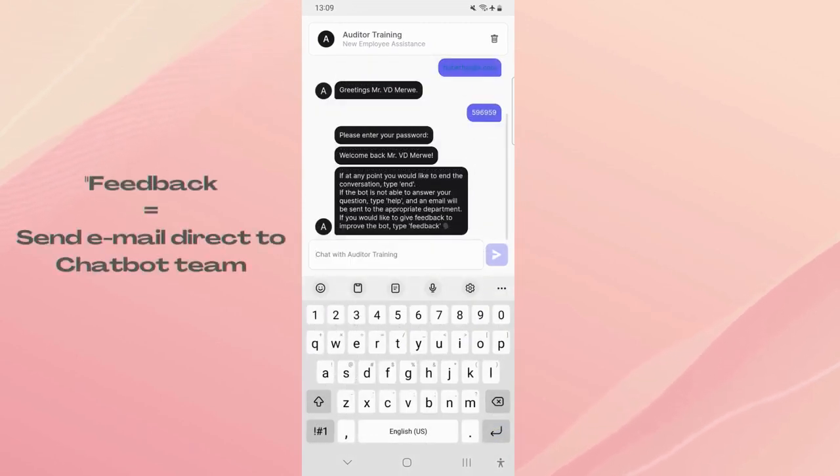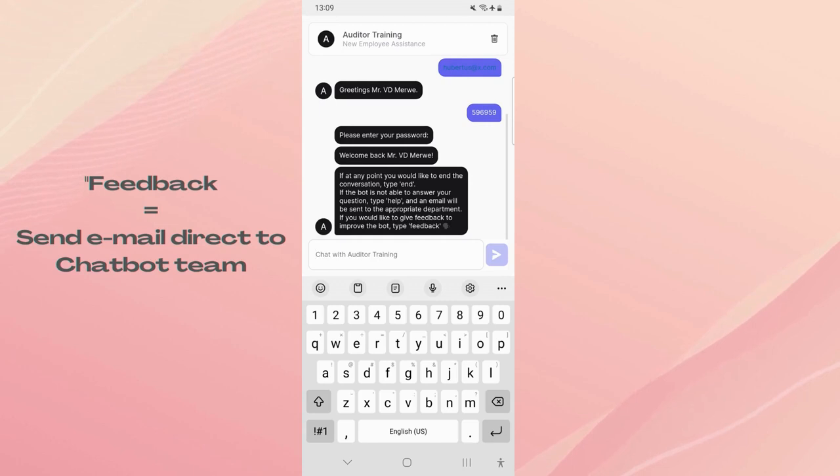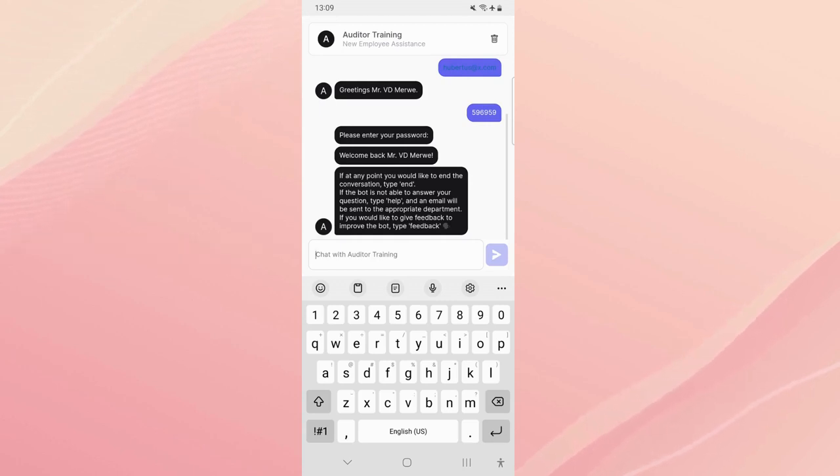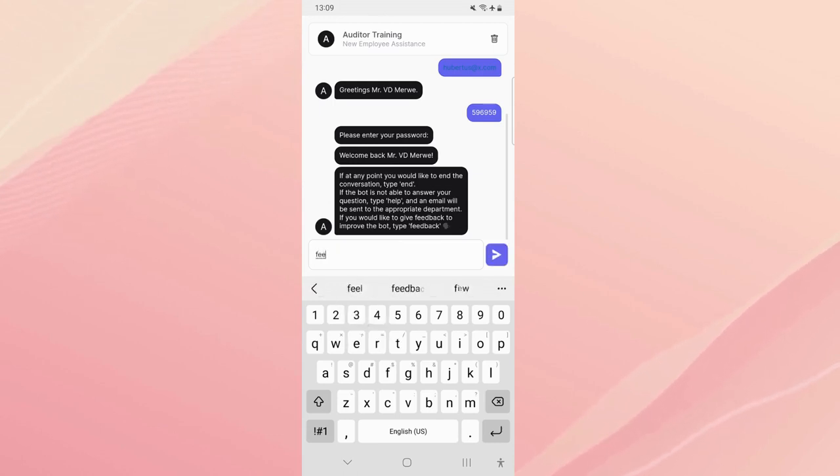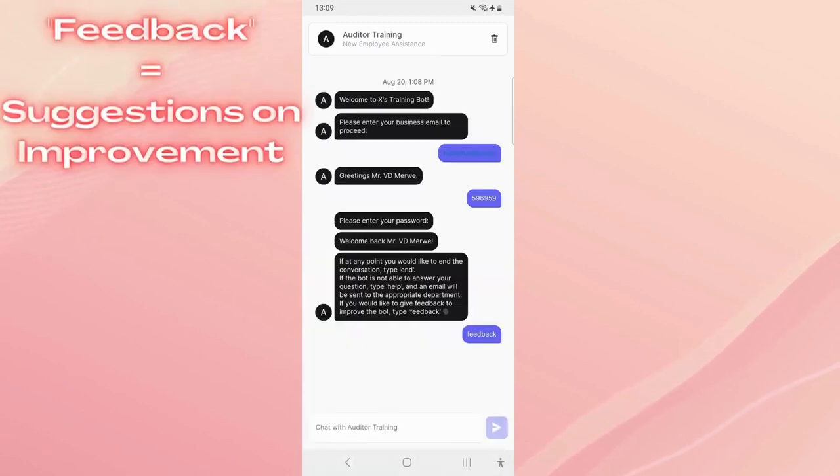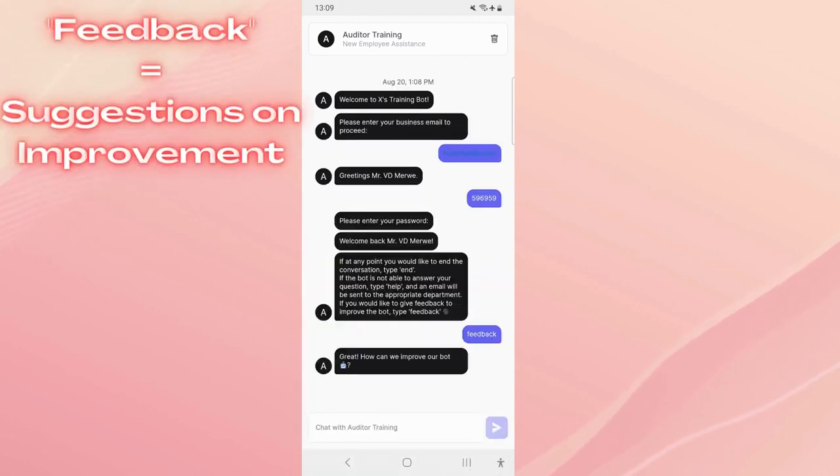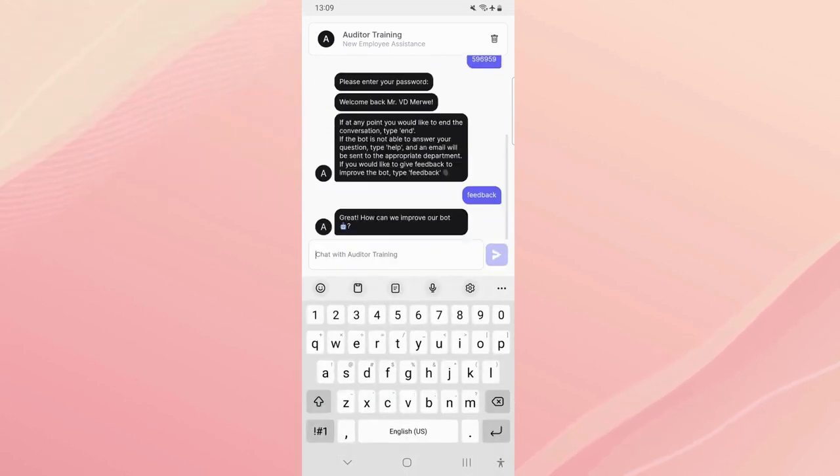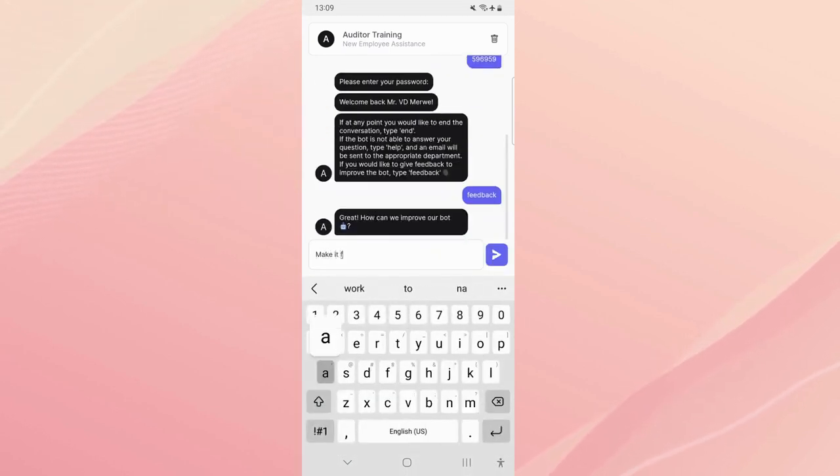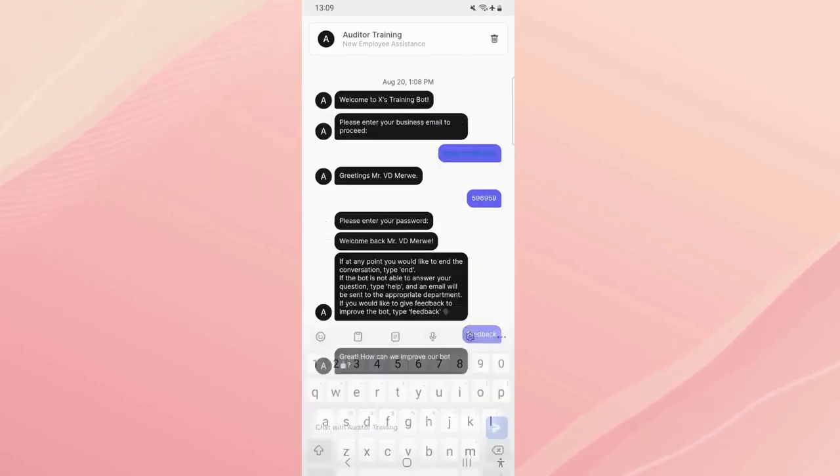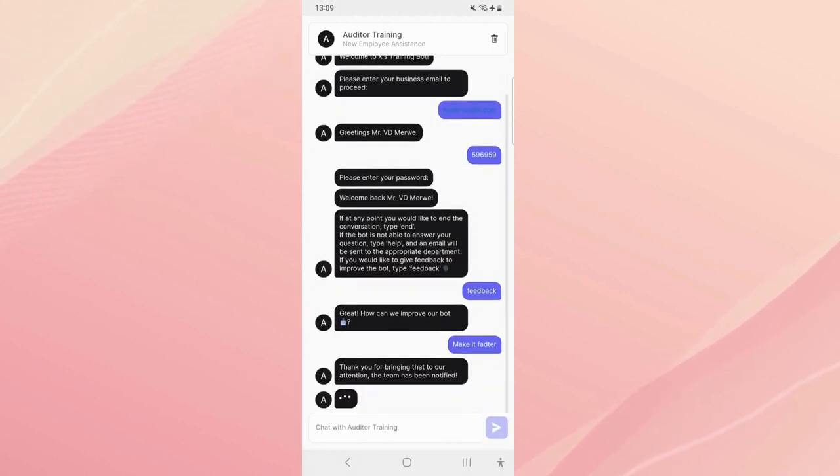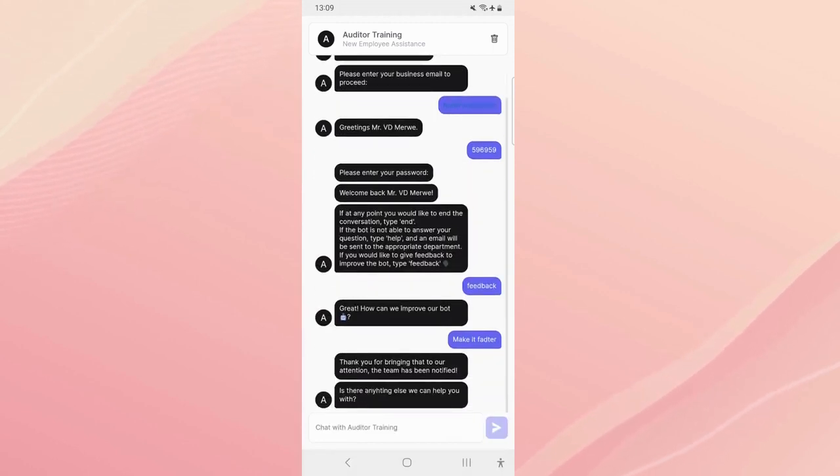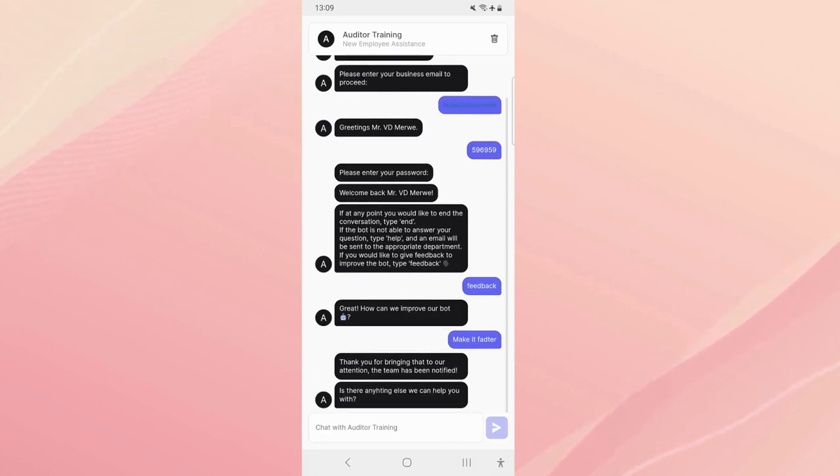So now let's type the word 'feedback'. What that's going to do, it's going to send the email directly to the chatbot team with like say a user has a suggestion for a new feature. This is just so it can be nice and quick and you don't have to send an email every single time. Great, how can we improve our bot? Make it faster. It's going to do the exact same thing as with the help, it's just going to send an email to the team and that's going to be it.